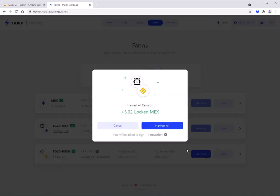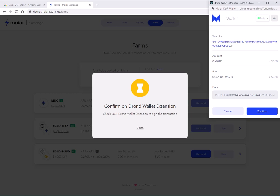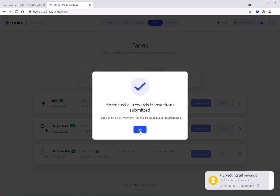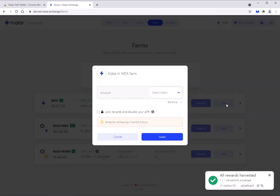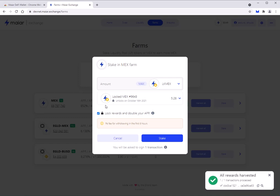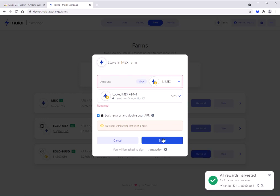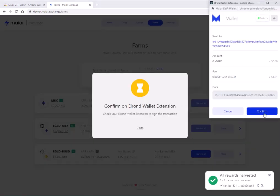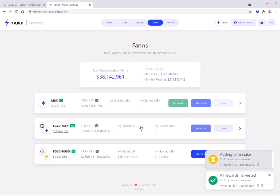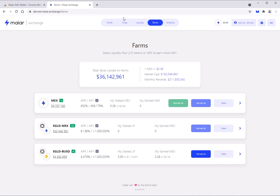Let's harvest those rewards. I'll go Harvest All, click the button, and a handy pop-up window asks me to confirm — I'll confirm that, and rewards are harvested. Now I'm going to stake them back in. They're locked MECHS because I chose the double APR option. I hit max, hit stake, the little window opens up again, and we're adding into the farm — all set up.